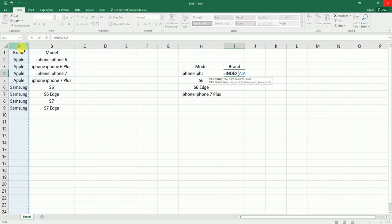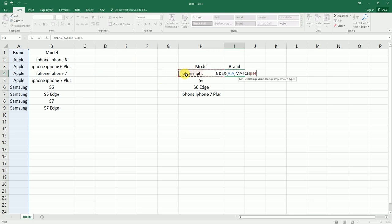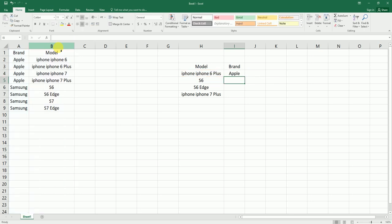I'm going to press comma, type in MATCH. Lookup value is going to be my model number here. Comma. Lookup array is going to be the model number here in the actual dataset. I'm going to close the bracket for the MATCH function and close the bracket for the INDEX function and hit enter.